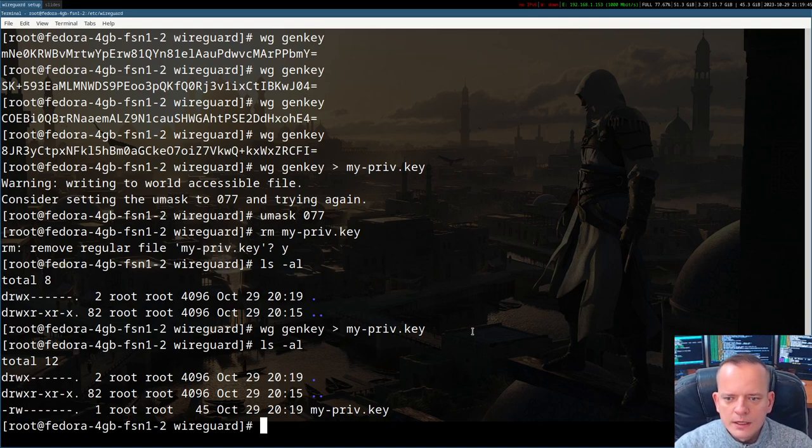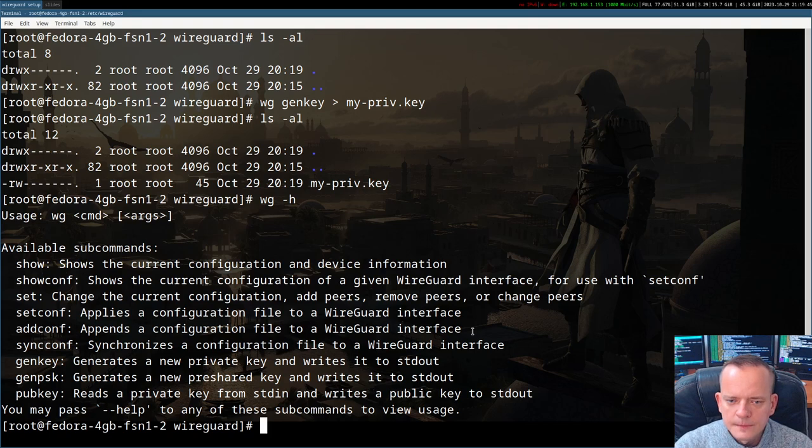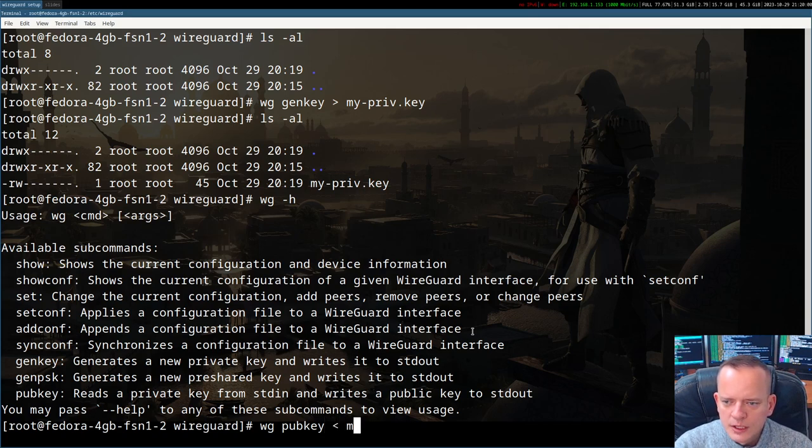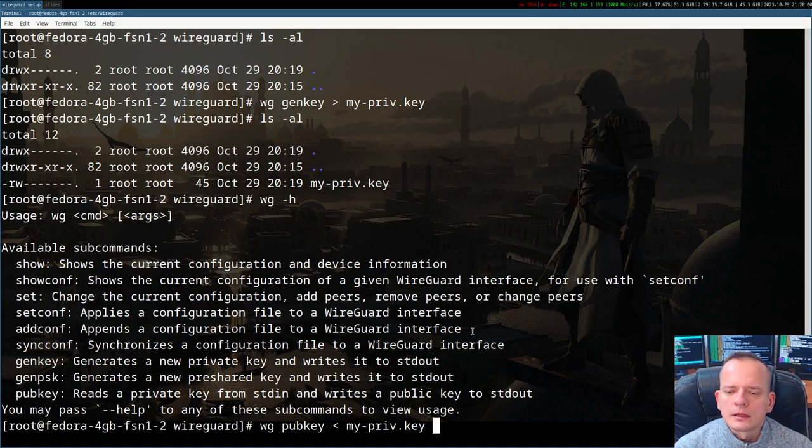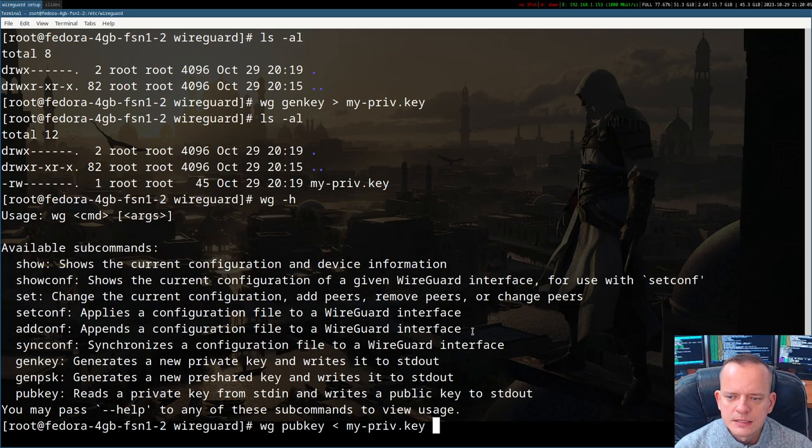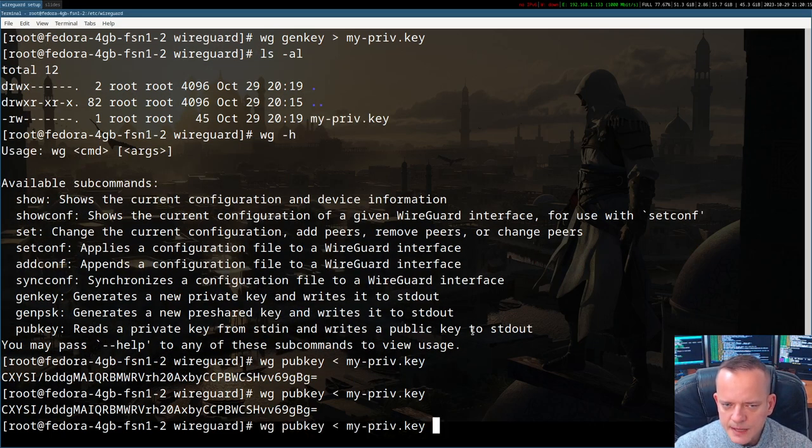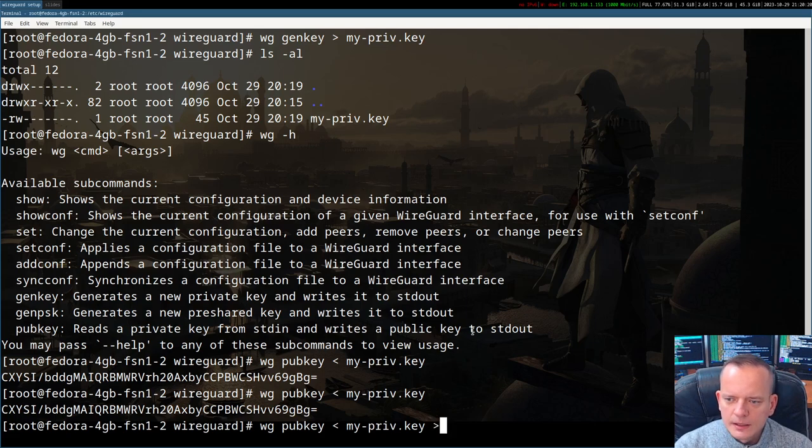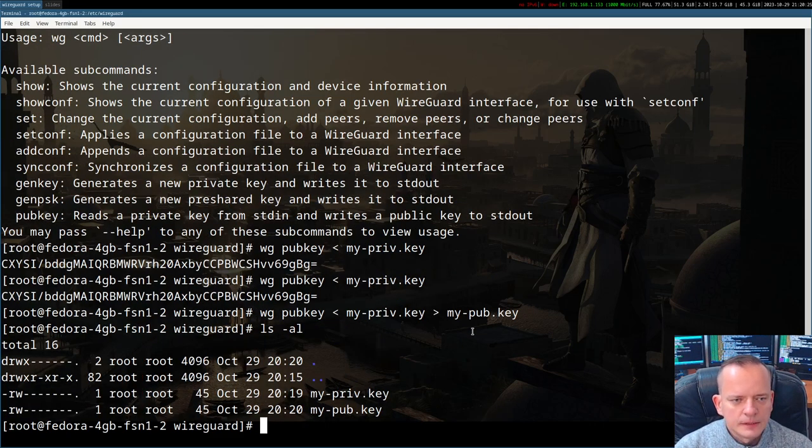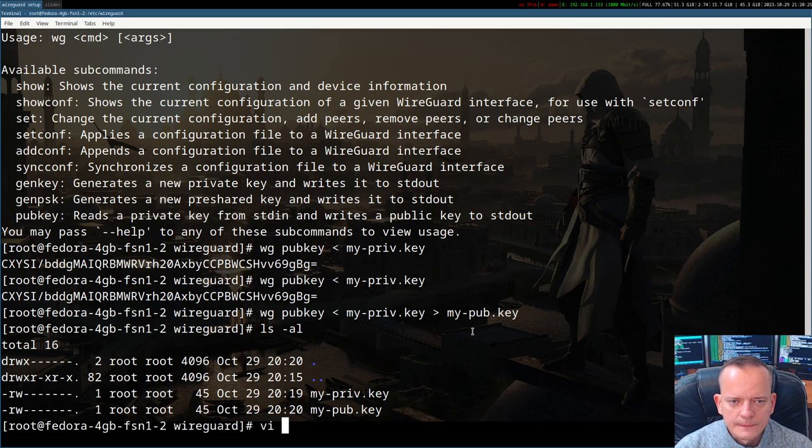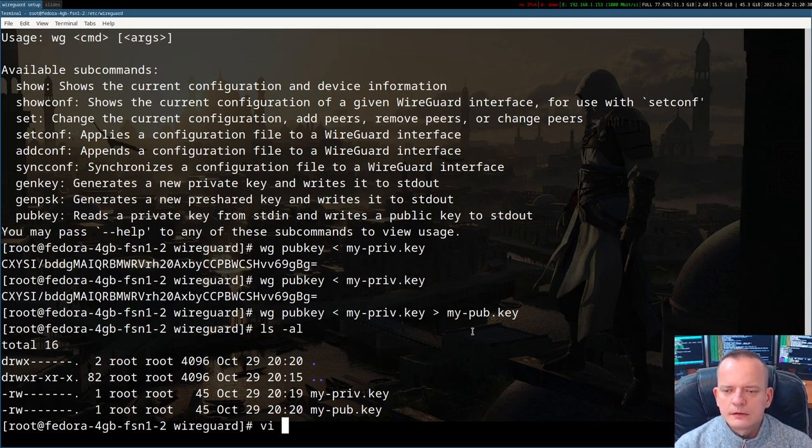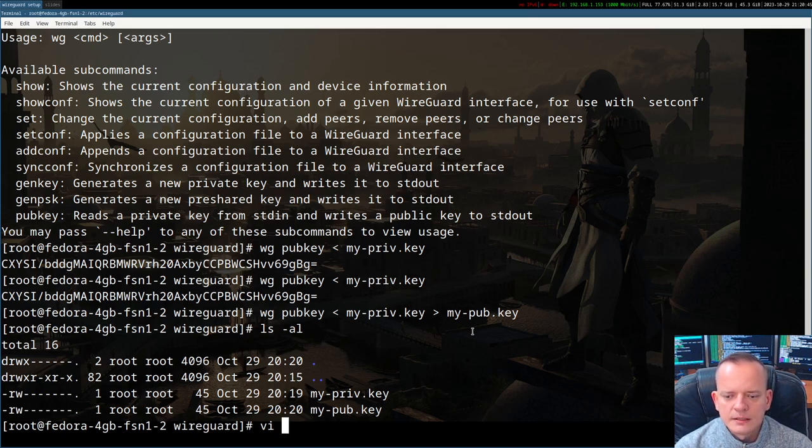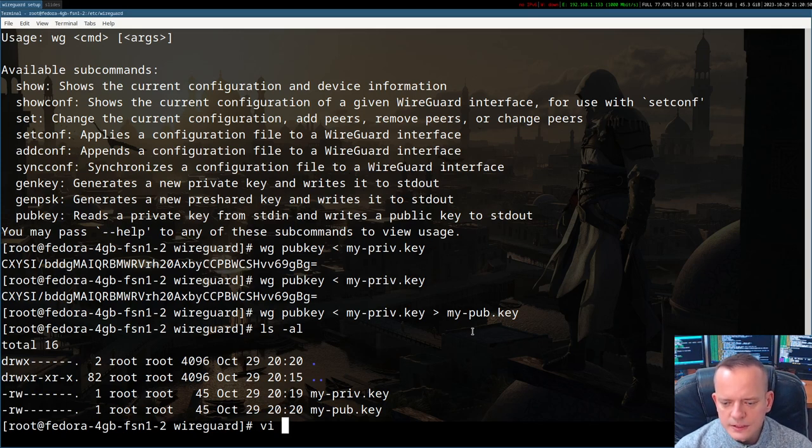Now, from the private key we can derive the public key. So wg pubkey running it like this will make the command wait for the private key on the standard input. We can input the content of the file that we've just generated and this is the public key. If we run it multiple times then obviously it will be the same output because the input key, the private key, is the same each time. Let's save it into my-pub.key.